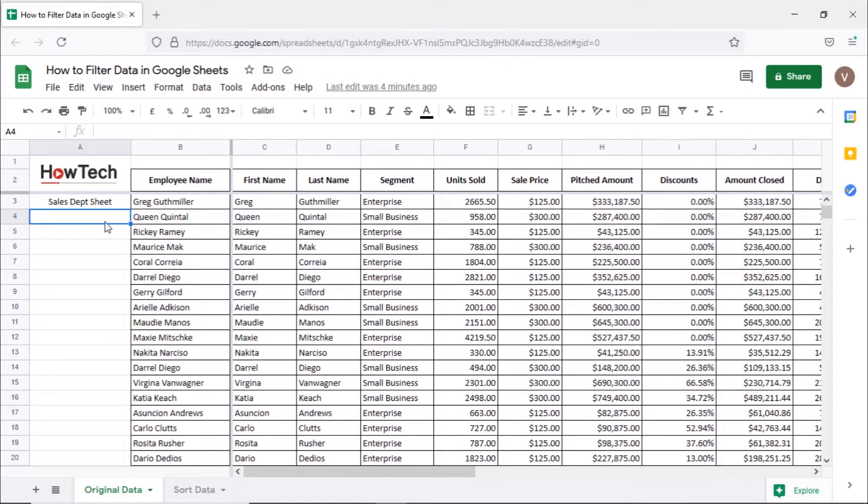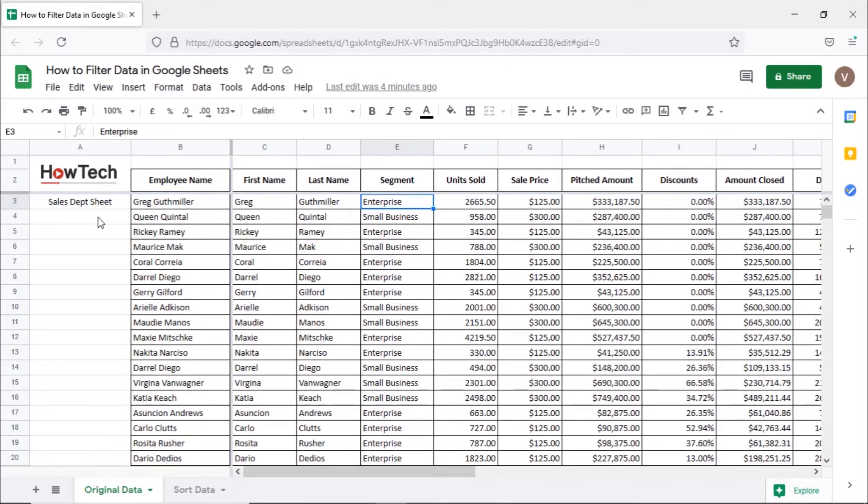Let's say we want to filter all the sales in the enterprise segment above $50,000, being shown in ascending order. With the filter functionality, we can create this view without changing the order of the original data.